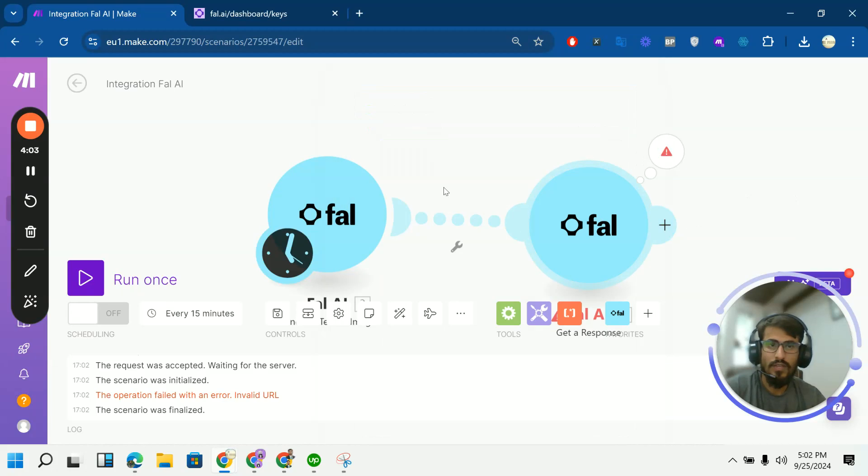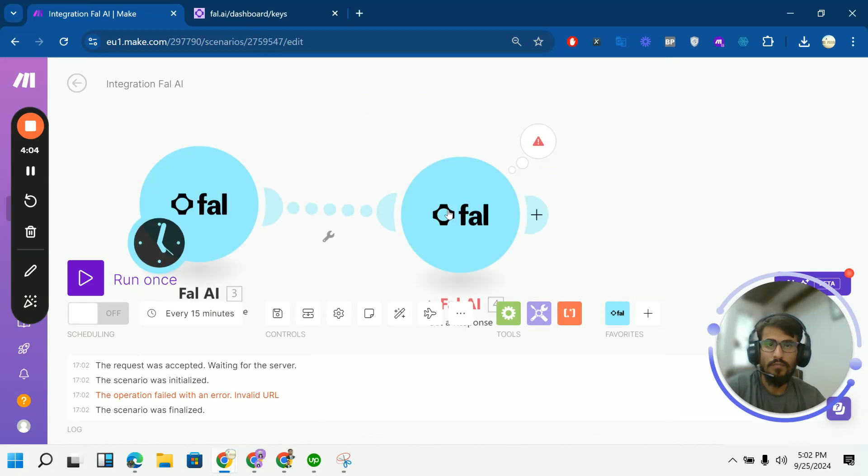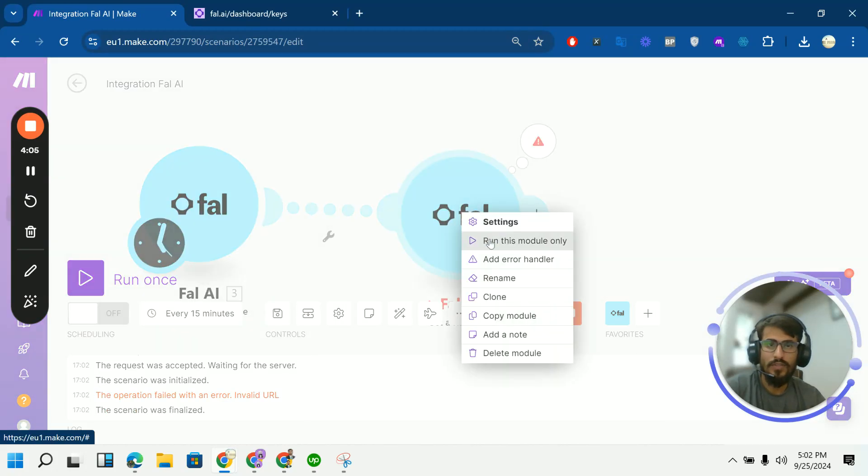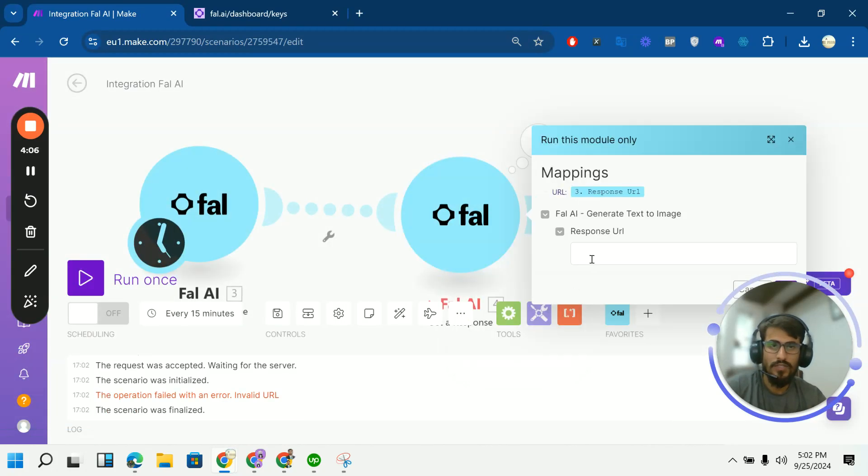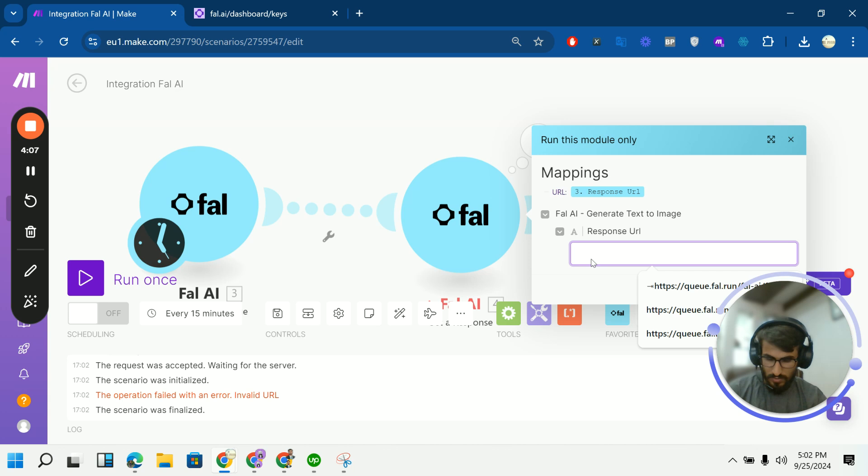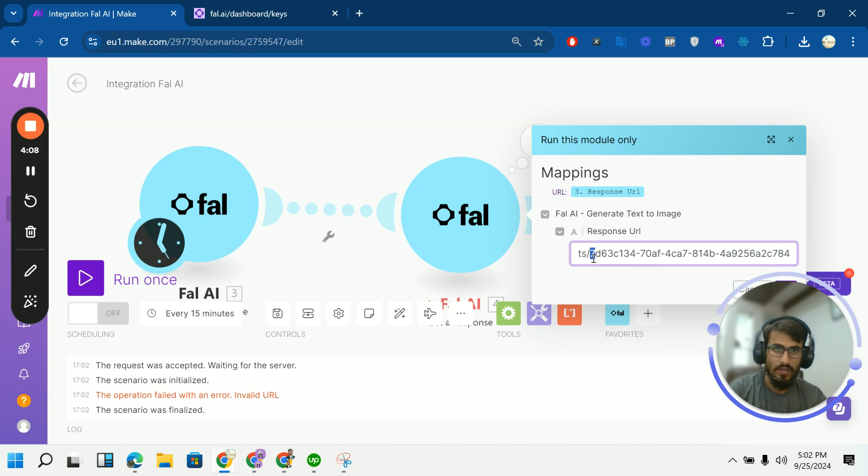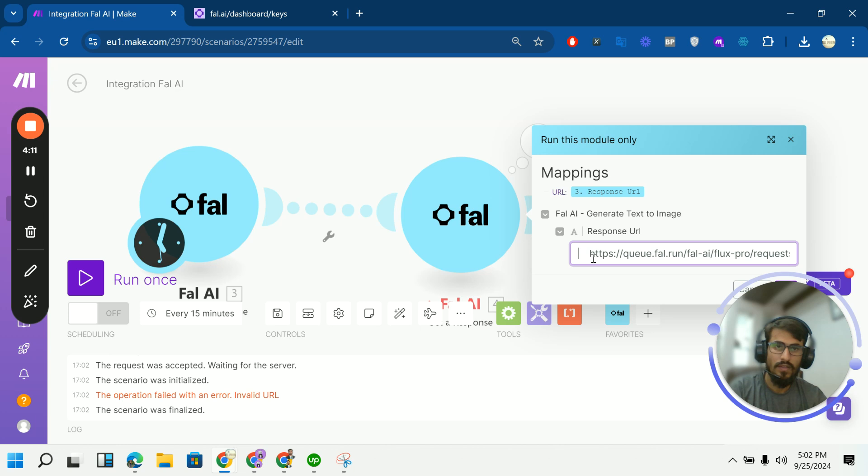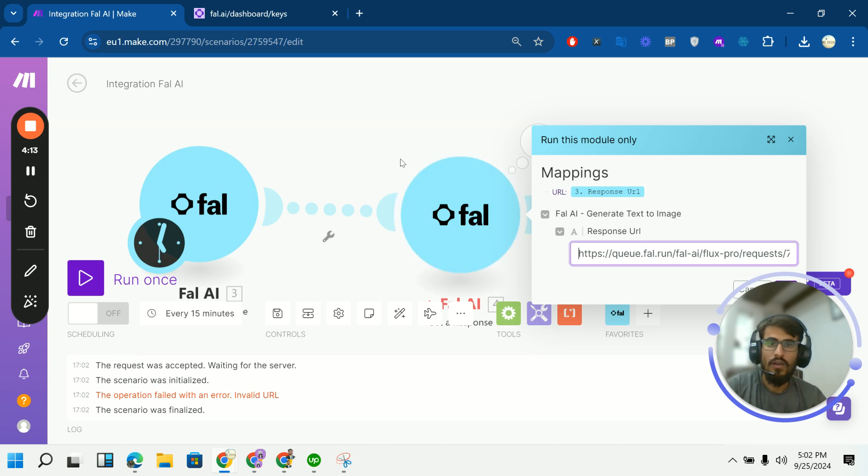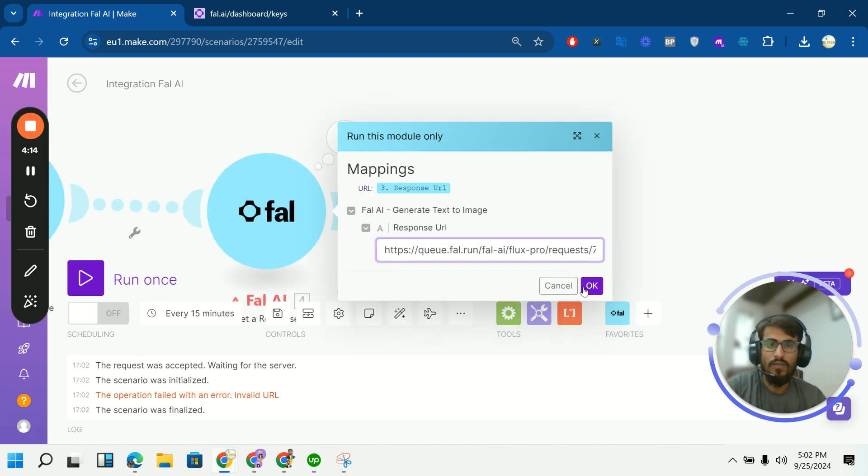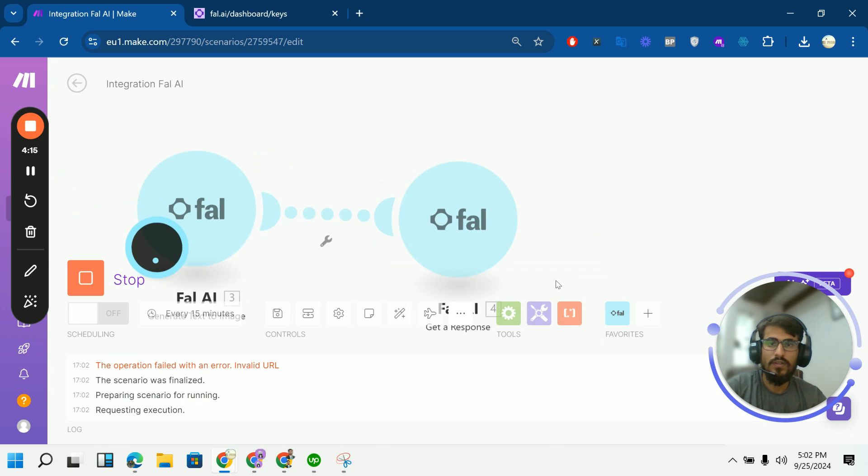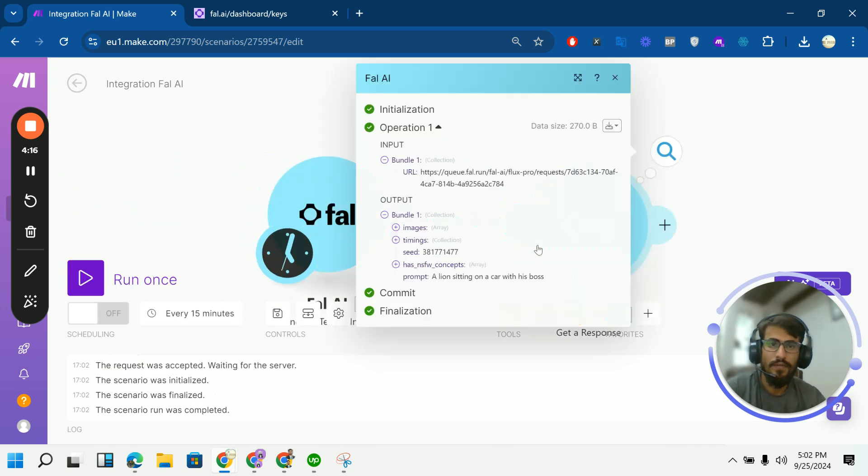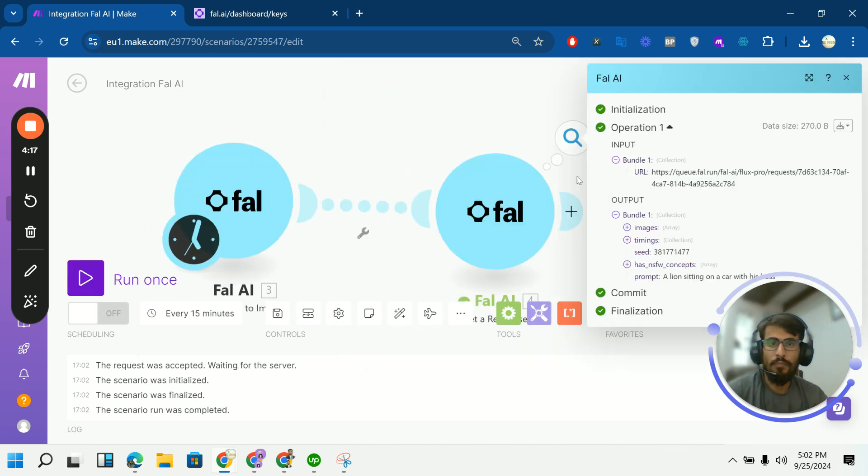And let's get that image. I think I am pushing some extra space in it. Yeah. Okay. So run it.